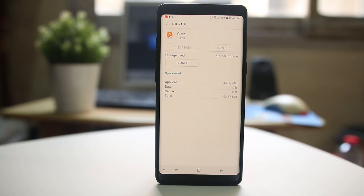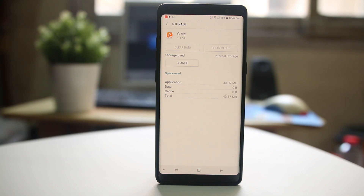In this way you can delete the cache files and data of individual apps and make some space free in your Android device. Images, videos, and applications take most of the space in your Android device.